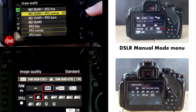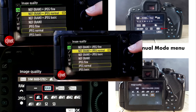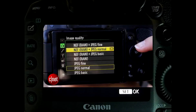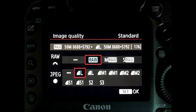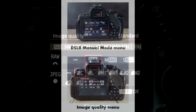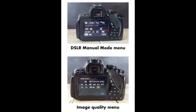Nowadays, most modern digital cameras let us choose the format to save photos. Sometimes there are many options, both in terms of file size and quality. But in essence, they only include two formats: JPEG and RAW. Depending on your purpose, you can choose to output JPEG, RAW, or both.